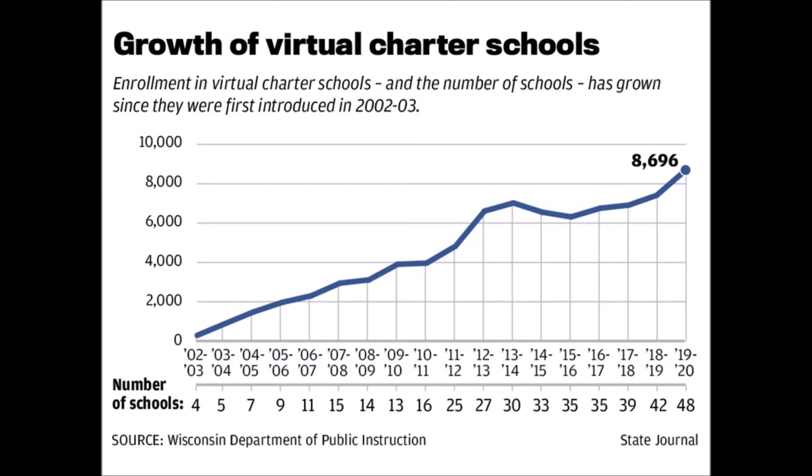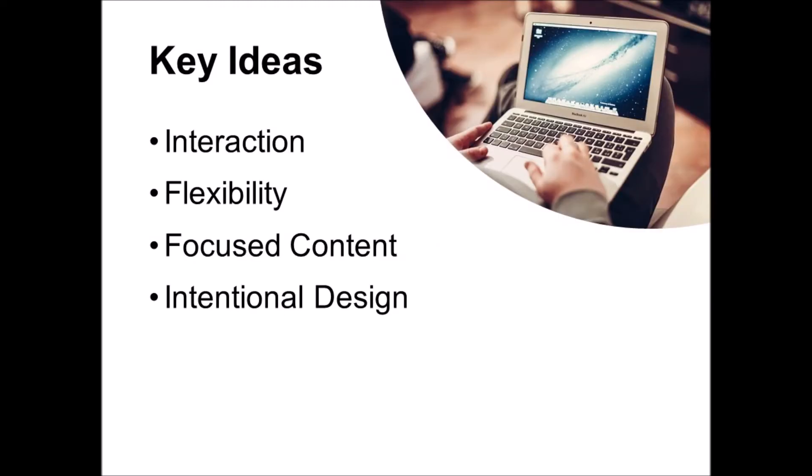We can't really offer a whole class on online teaching, but I do want to give you four principles to keep in mind related to teaching online effectively. Think of online teaching kind of like maintaining a long distance relationship. It's not ideal by any means, but it can work if you put effort into it and integrate these four things: interaction, flexibility, focused content, and intentional design.